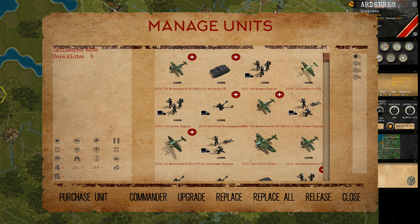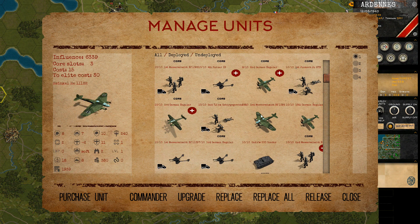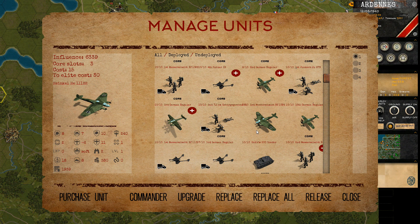Units that are core units are marked as core — this is for example an HQ unit. HQ units are units that are lent to you by HQ and after the scenario is done they get returned to the high command.